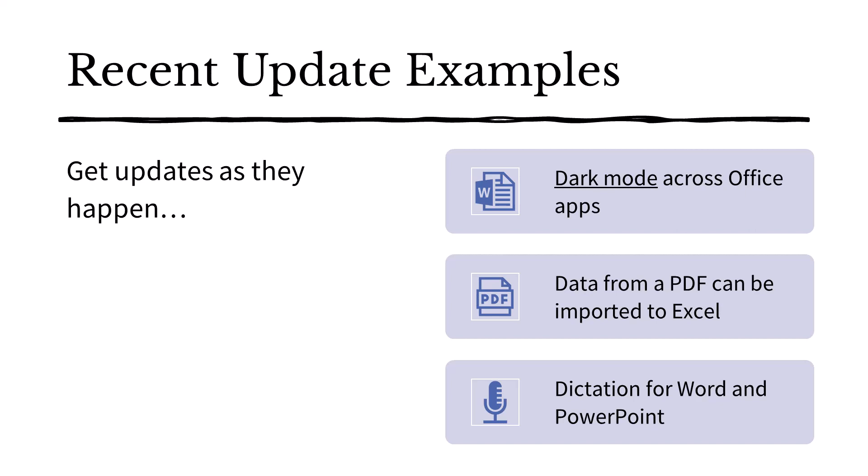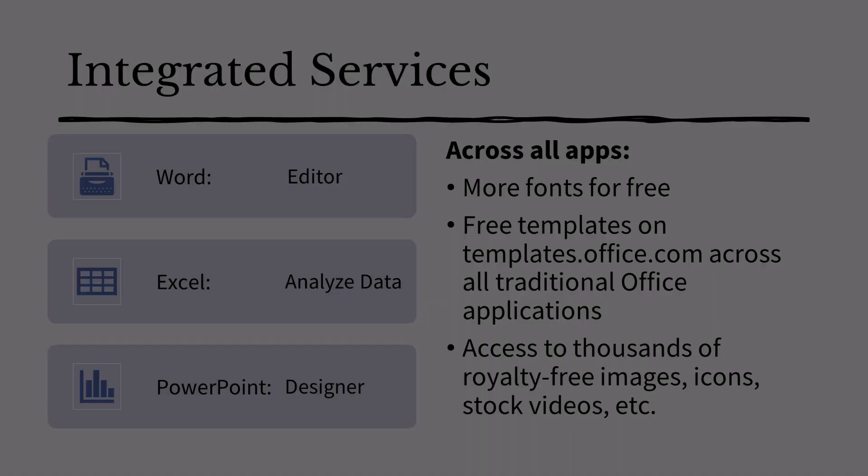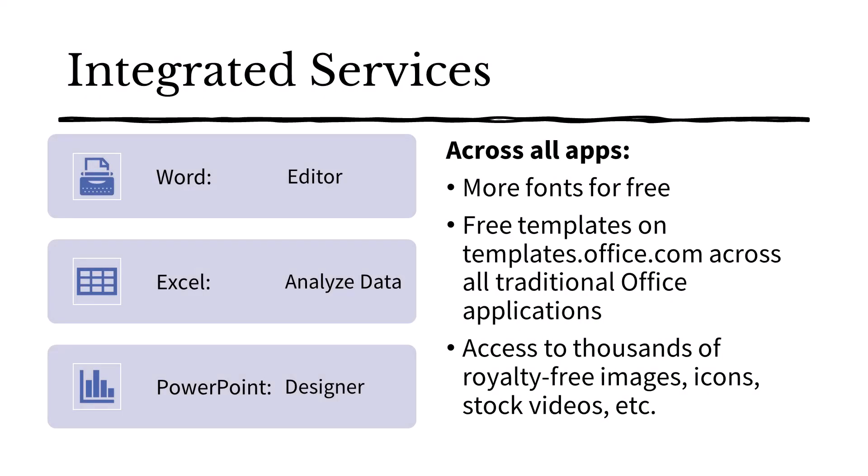Dictation was also recently added to both Word and PowerPoint apps. You can even upload an audio file and Word will transcribe it. There are several integrated services that are available because it is a subscription service. For example, instead of just using spell check on a Word document, you can now use Editor to also check your grammar and level of formality.